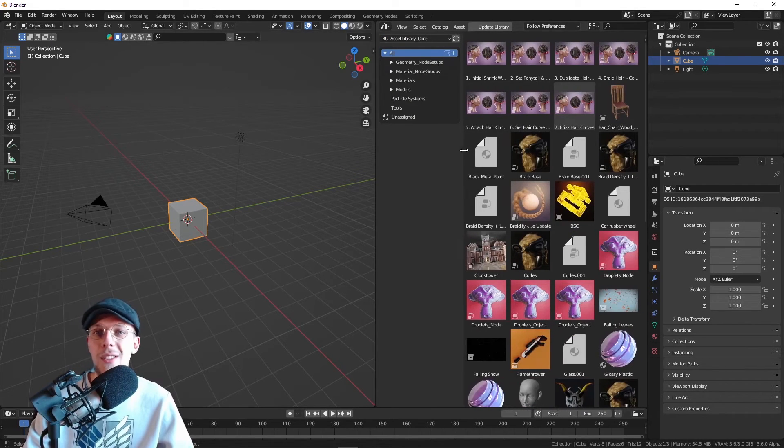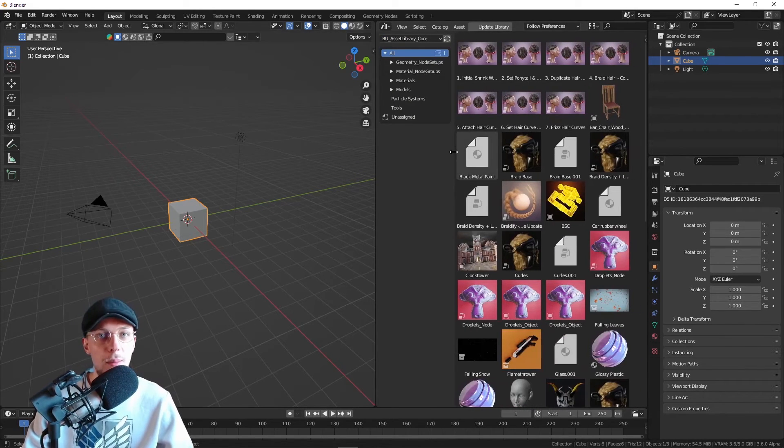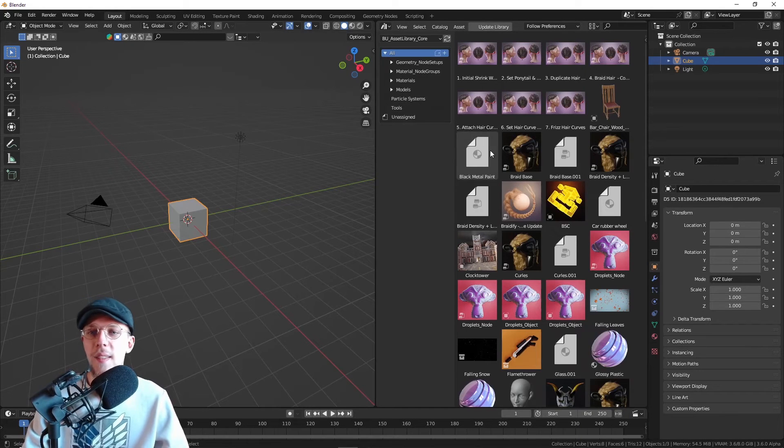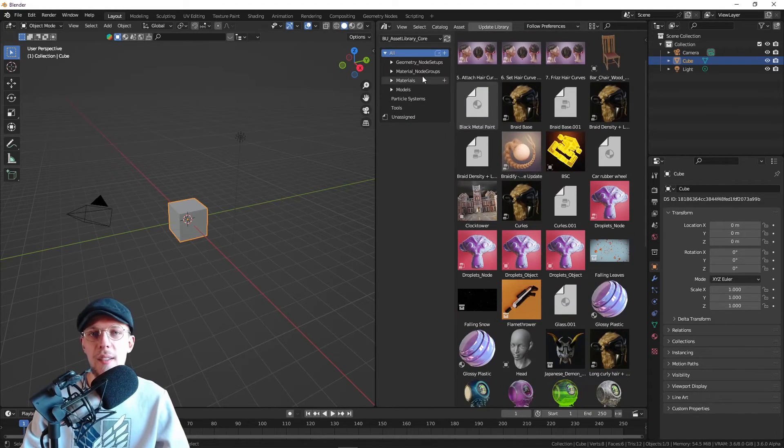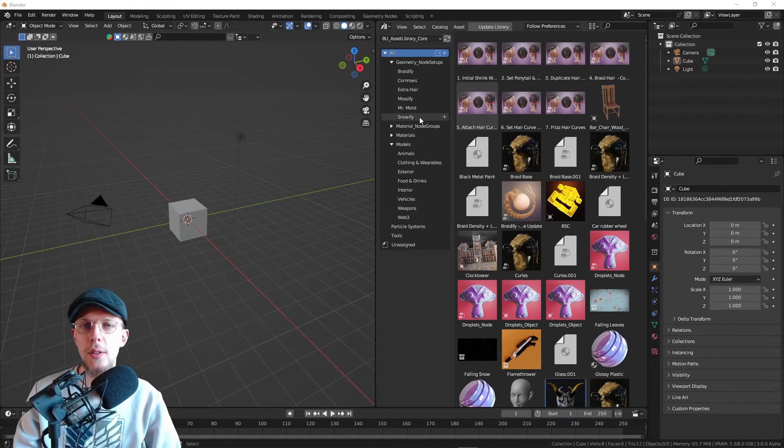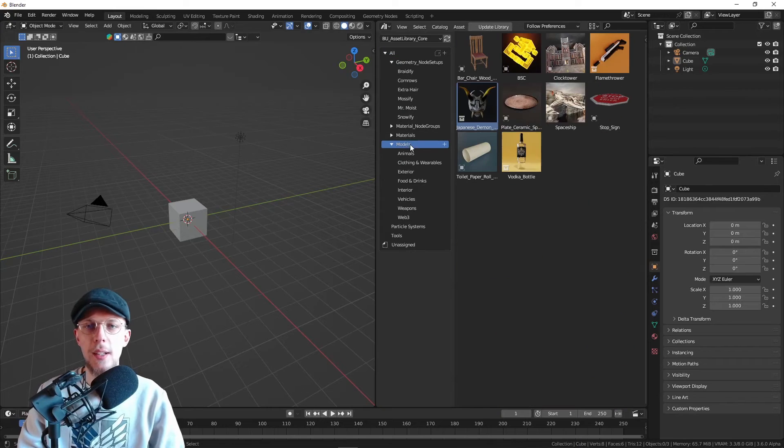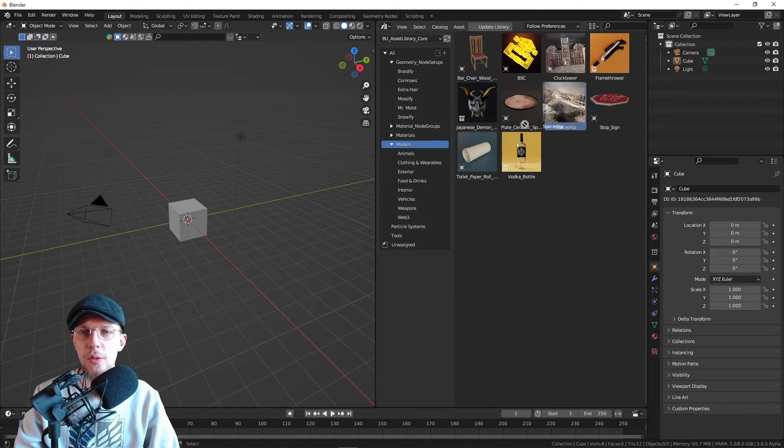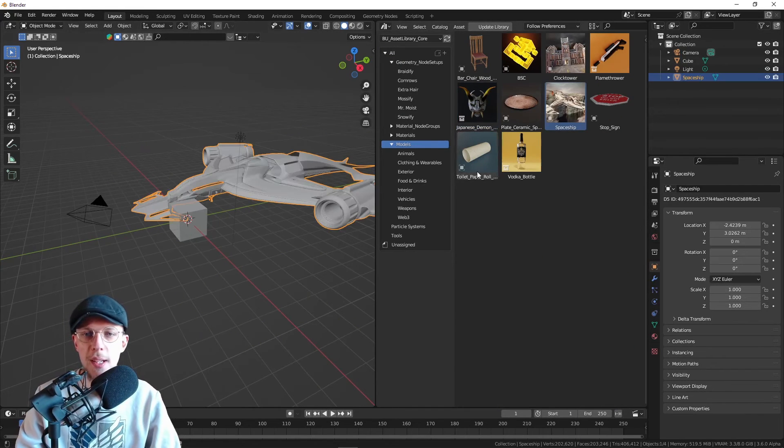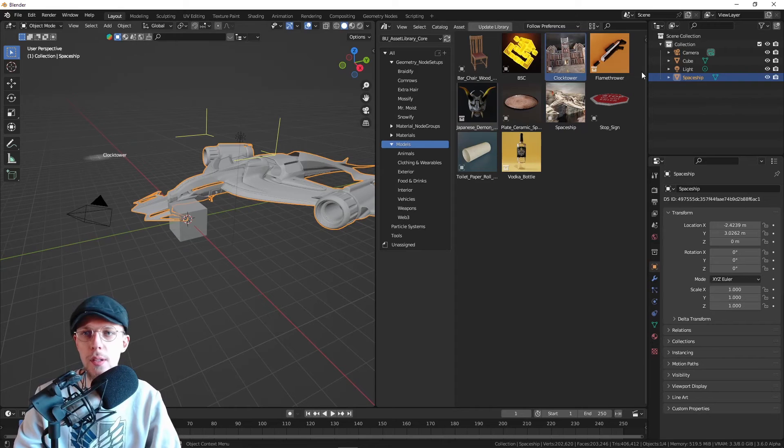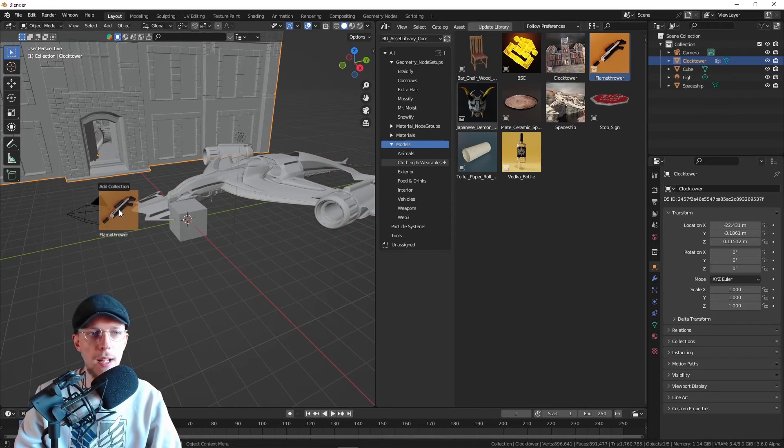This is where you can use the assets that are in there. Now you can just start dragging and dropping models, for example, dragging your spaceships, your clock towers, your flame throws, whatever you want in there. Just drag and drop it.